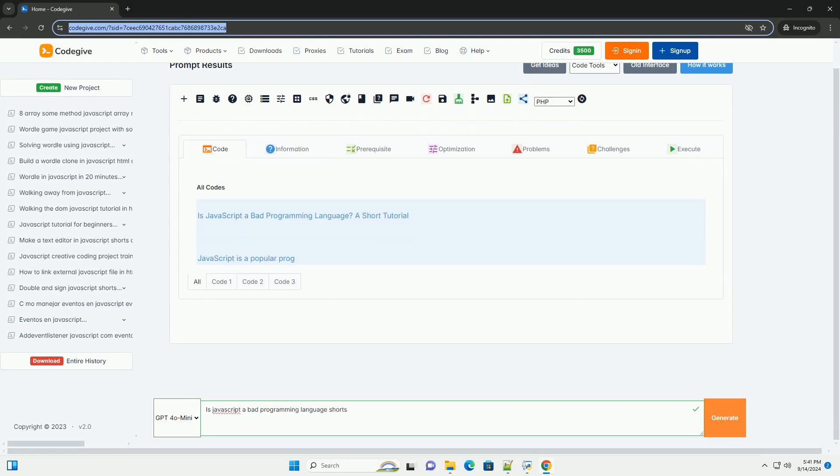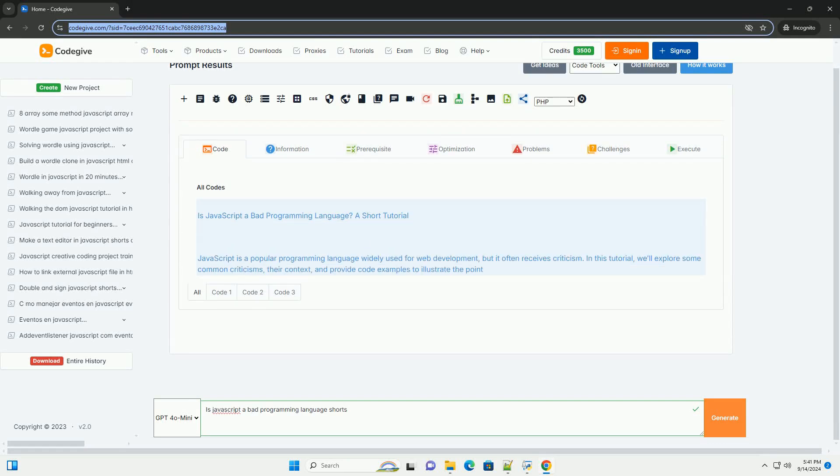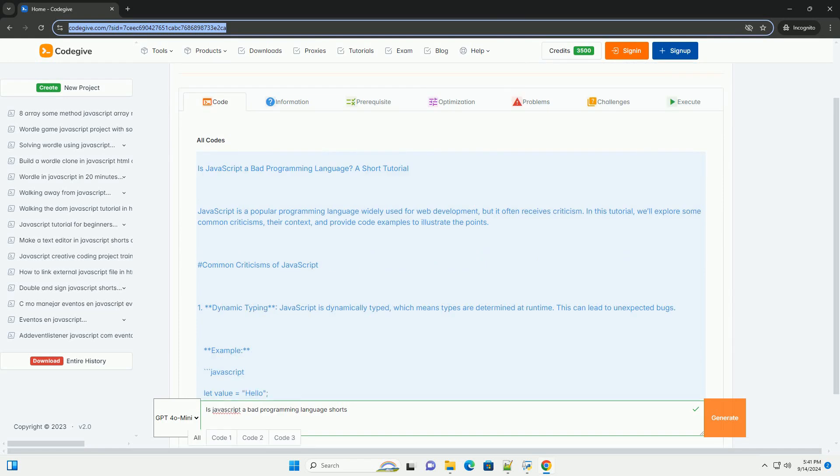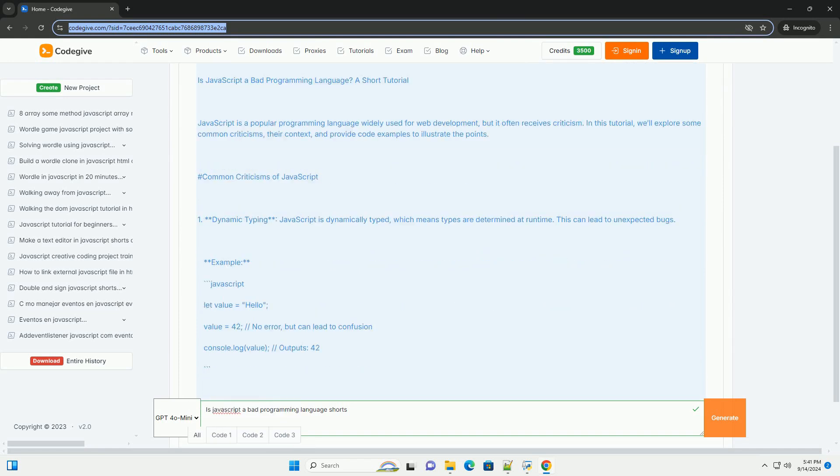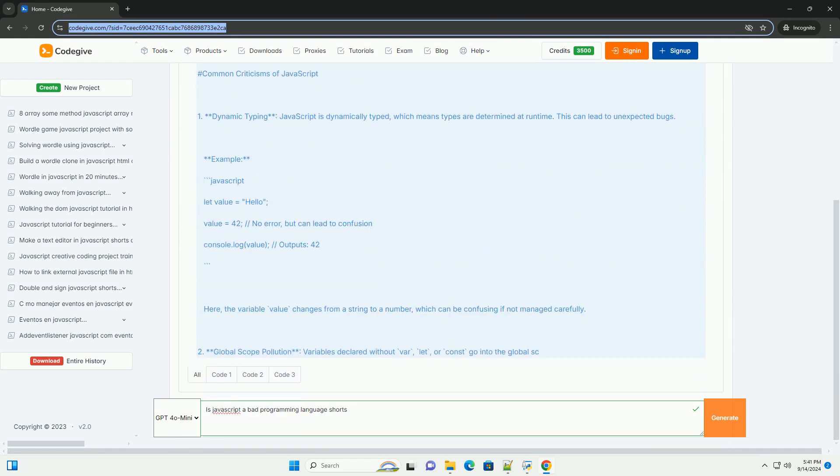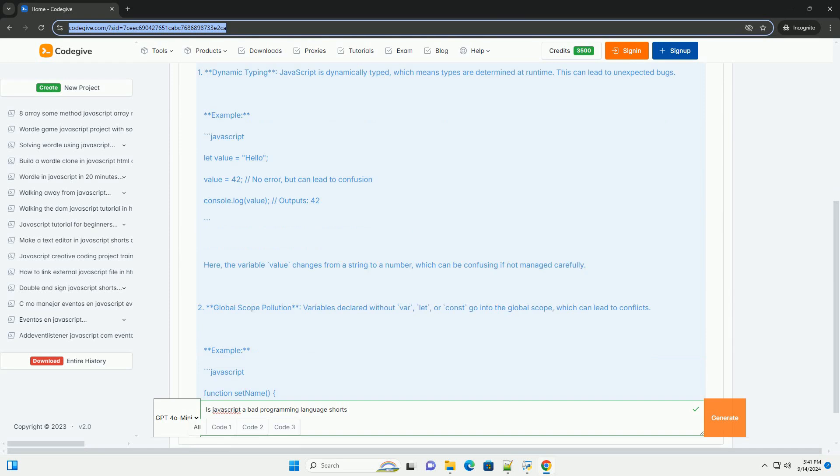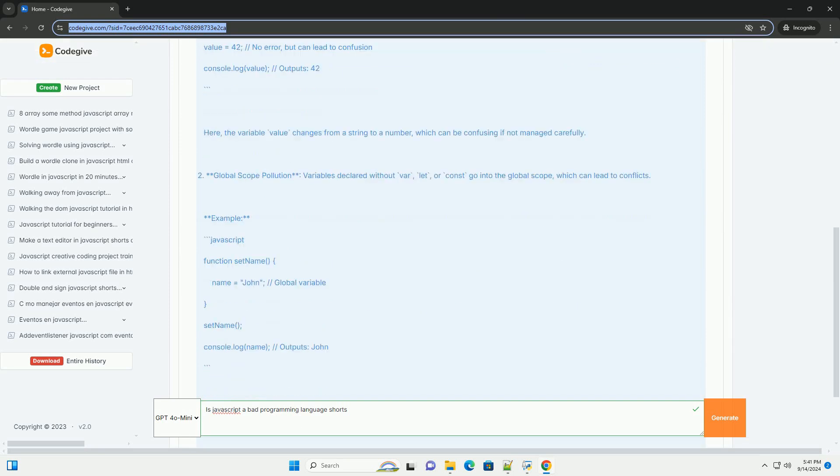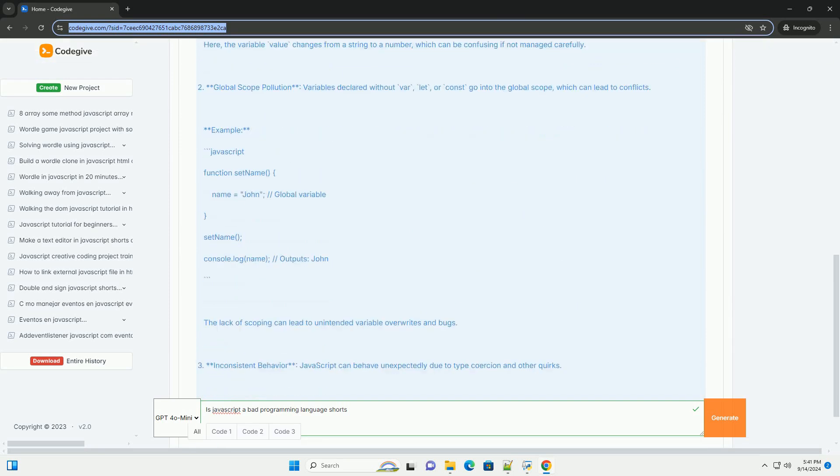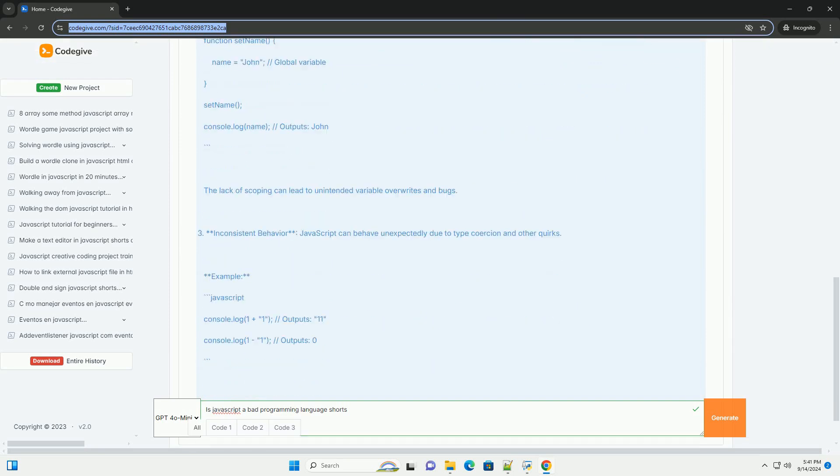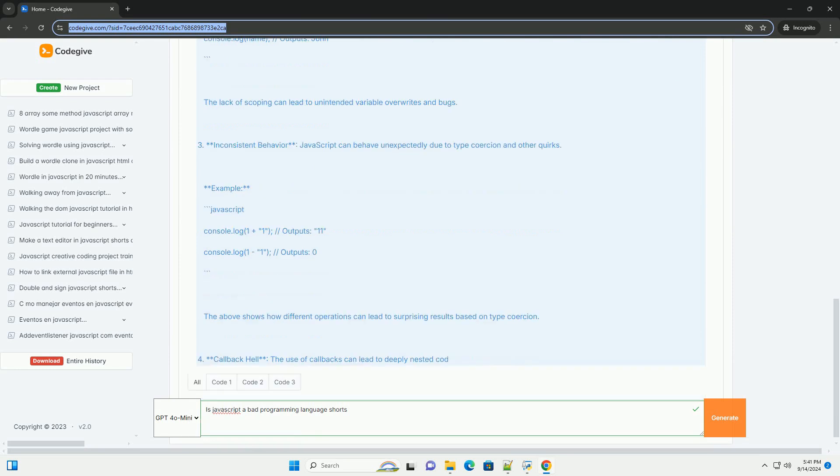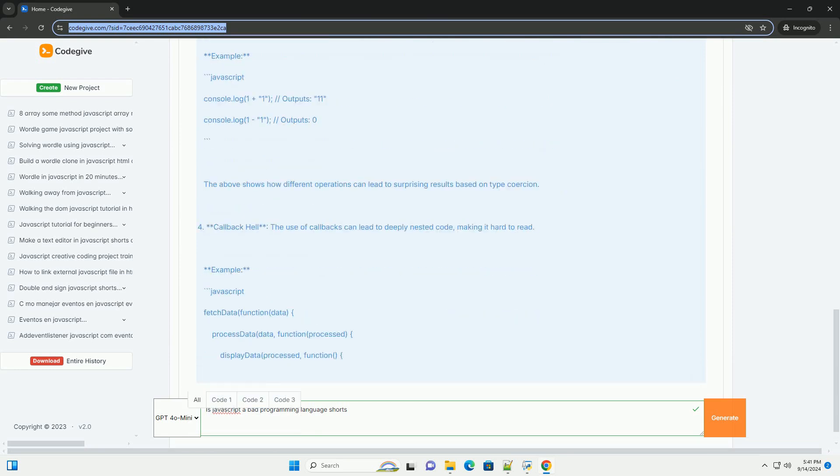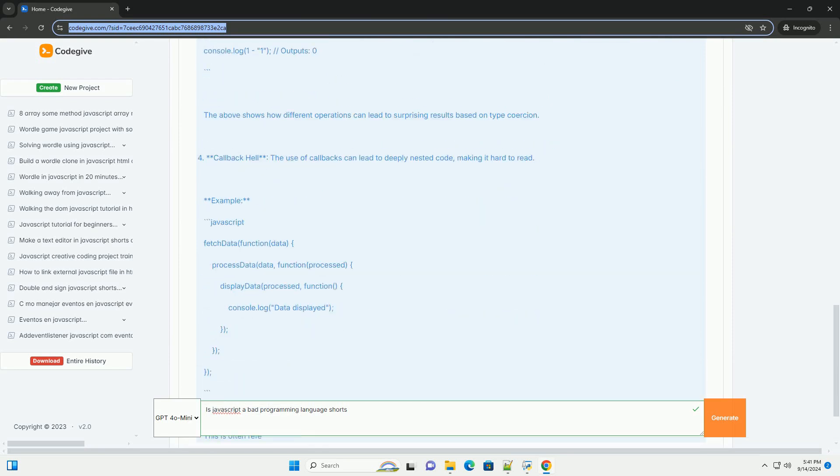Download the code from codigiv.com, link in description. JavaScript is often criticized as a bad programming language due to its quirks and inconsistencies. Critics point to issues like its weak typing system, which can lead to unexpected behavior.